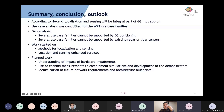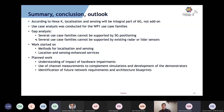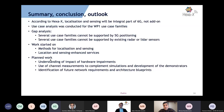The summary: in HEXA-X, localization and sensing is an integral part of 6G — not just an add-on. We can use communication for sensing and use sensing to improve communication. In this study we did use case analysis and gap analysis for both positioning and sensing based on radar and lidar. We then started working on methods for localization and sensing using 6G communication improvements, and the planned work includes demonstrators for sensing and localization in sub-terahertz, both bi-static and multi-static.